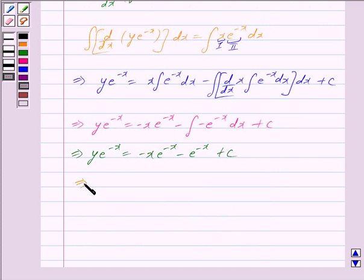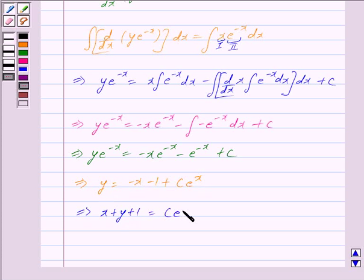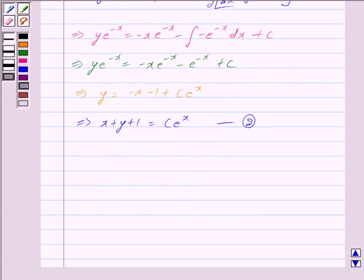Now dividing both sides by e^(-x), we get y = -x - 1 + c · e^x. This further implies x + y + 1 = c · e^x. We mark this as equation 2.